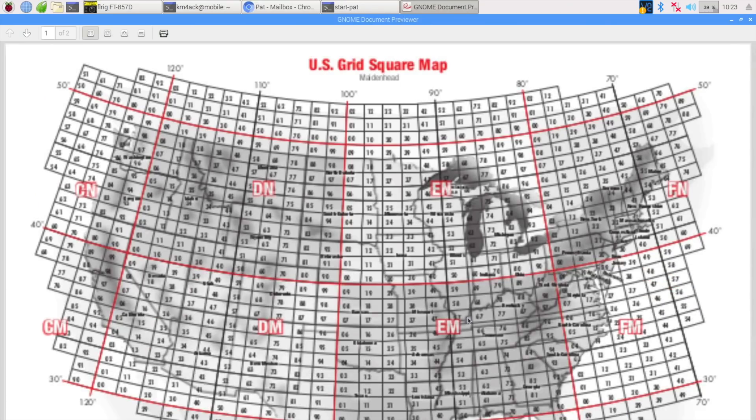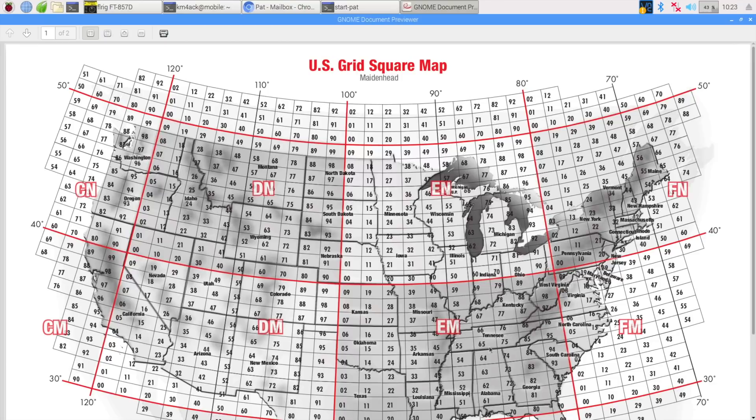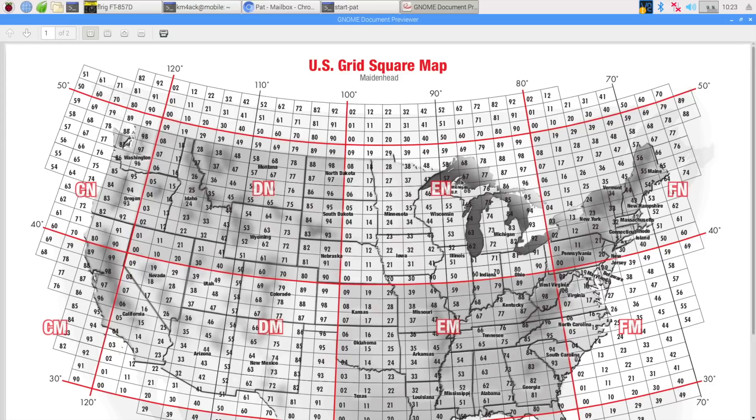And that should open a map up for us. And we'll go ahead and maximize that on the screen. Okay, so I'm down here in the Echo Mic grid square, somewhere actually roughly right in this area here right now. And again, since we're using a vertical antenna, I'm going to look a little bit farther out away from me. So I think I'm going to start in the Echo November grid square. So let's jump back to the Find R-DOP script.